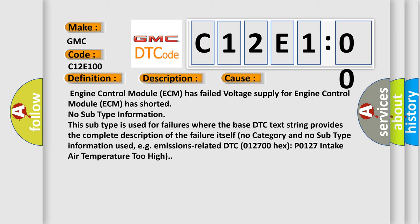No category and no subtype information used, e.g. emissions-related DTC 012700 hex P0127 intake air temperature too high.